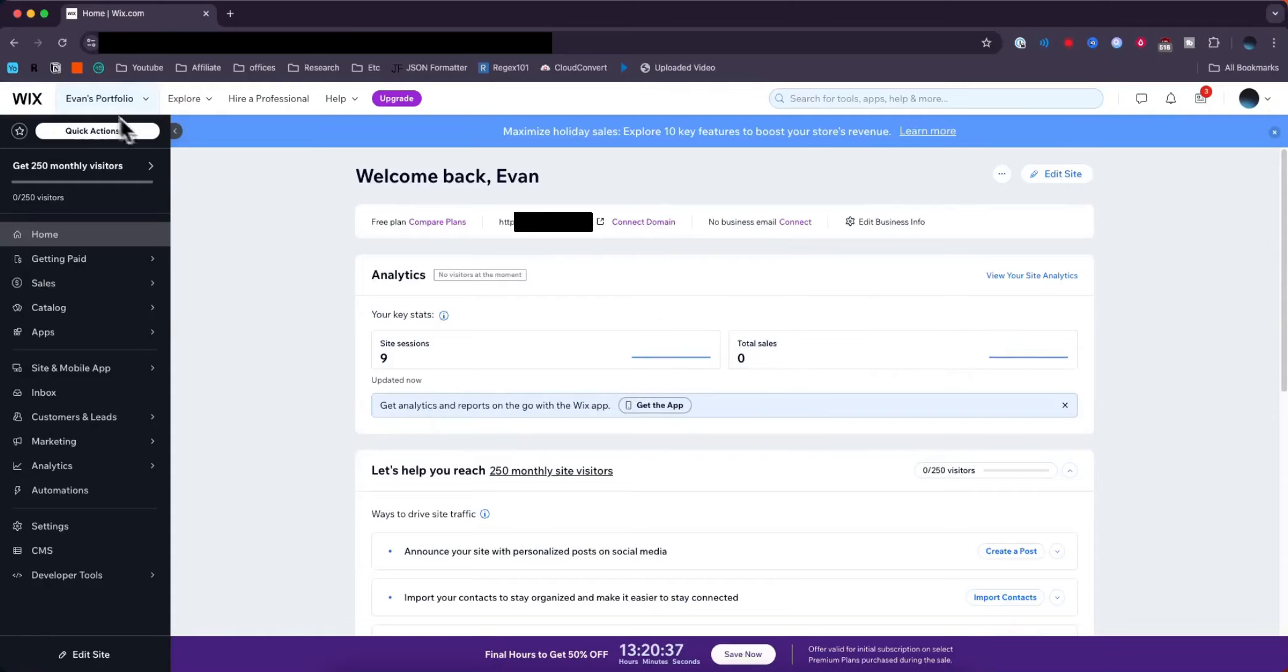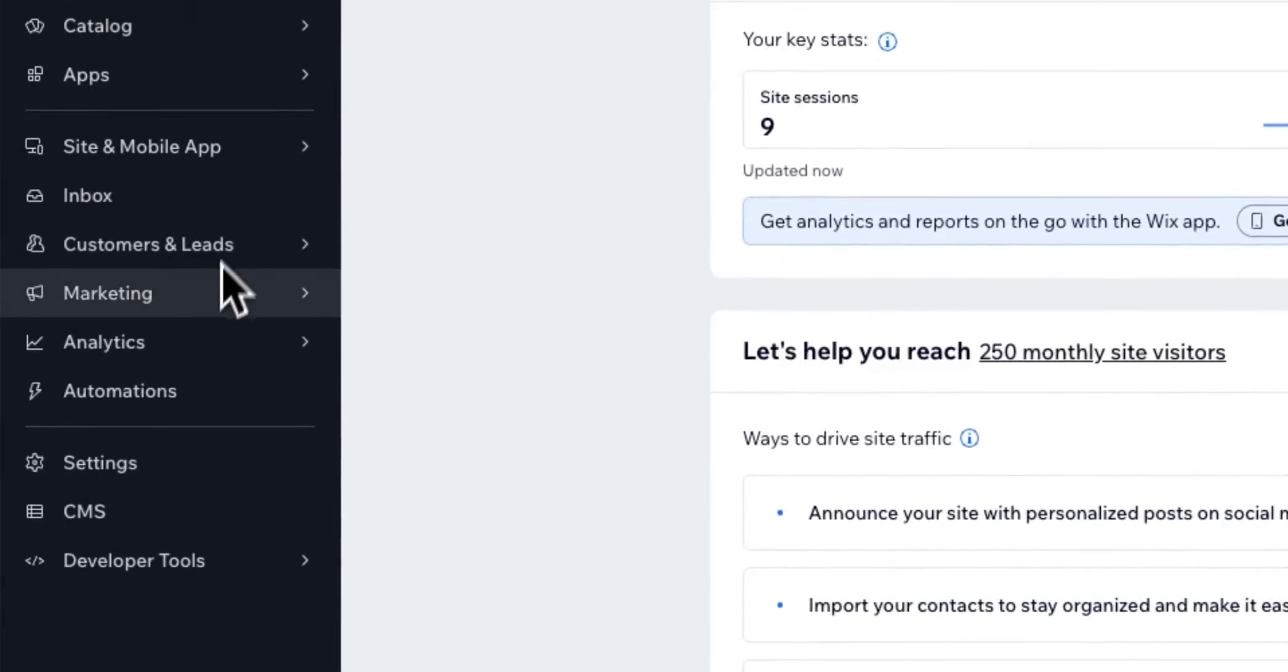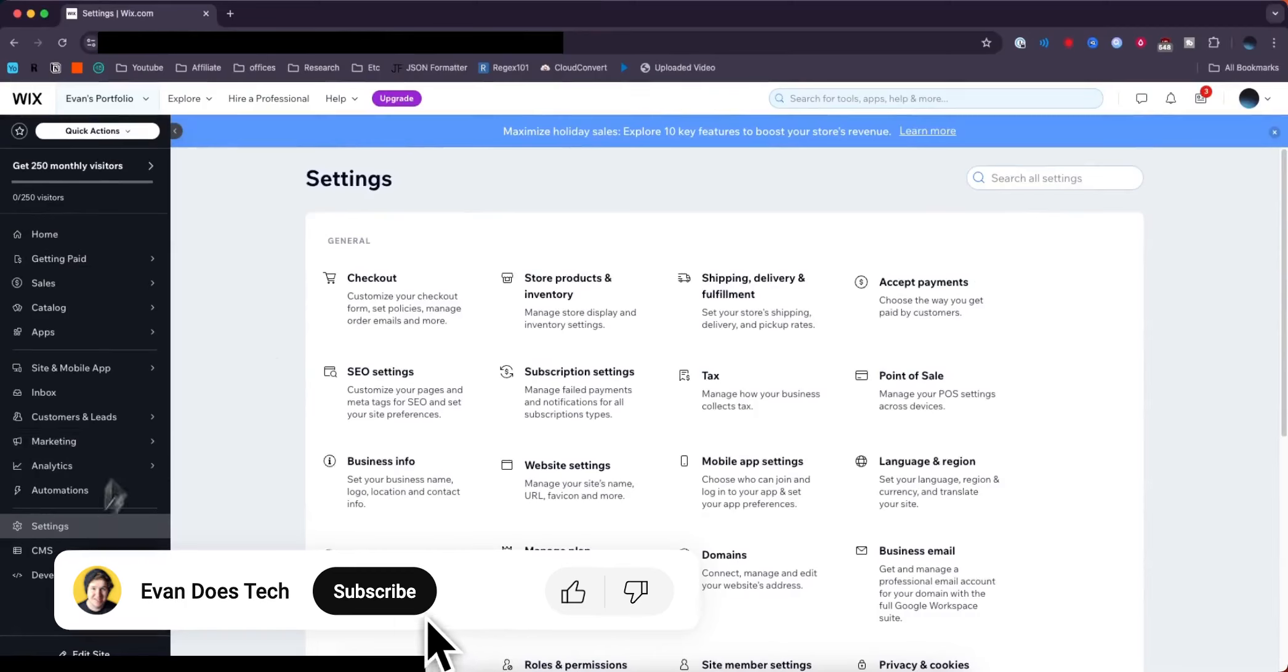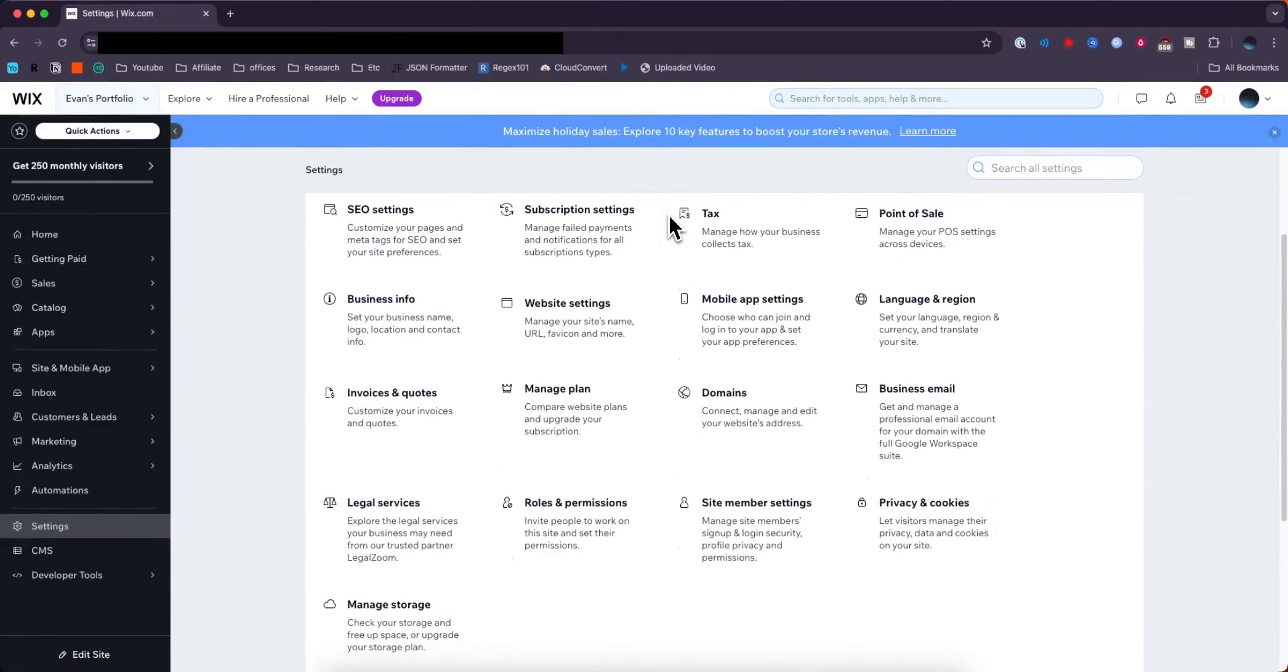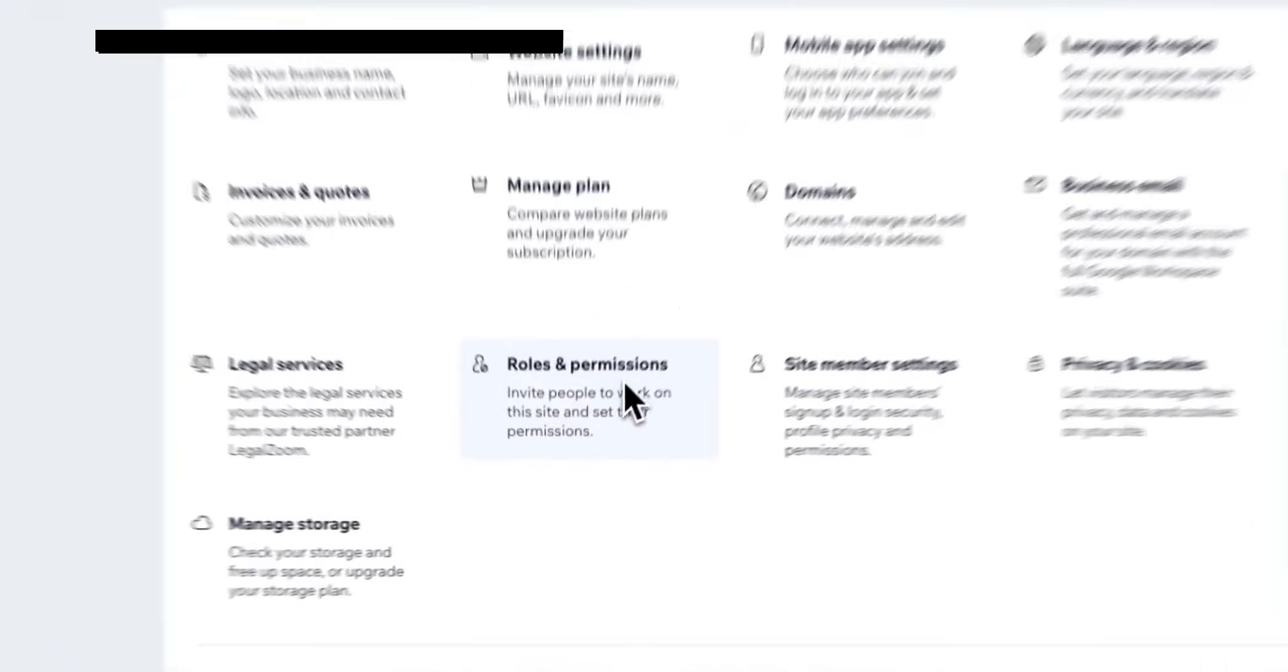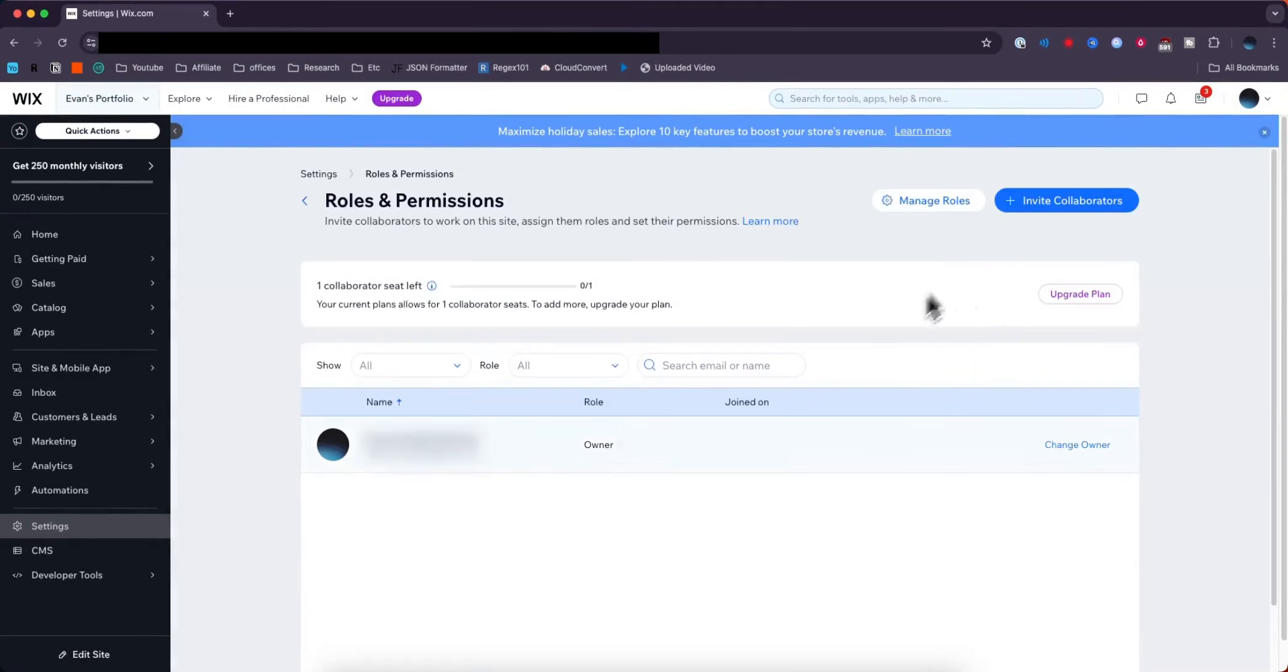I'm going to select my portfolio website. Go to the dashboard, then to the left sidebar and look for the option that says Settings. Click on that. This will open your settings page. Look for the section that says Roles and Permissions and click on that.